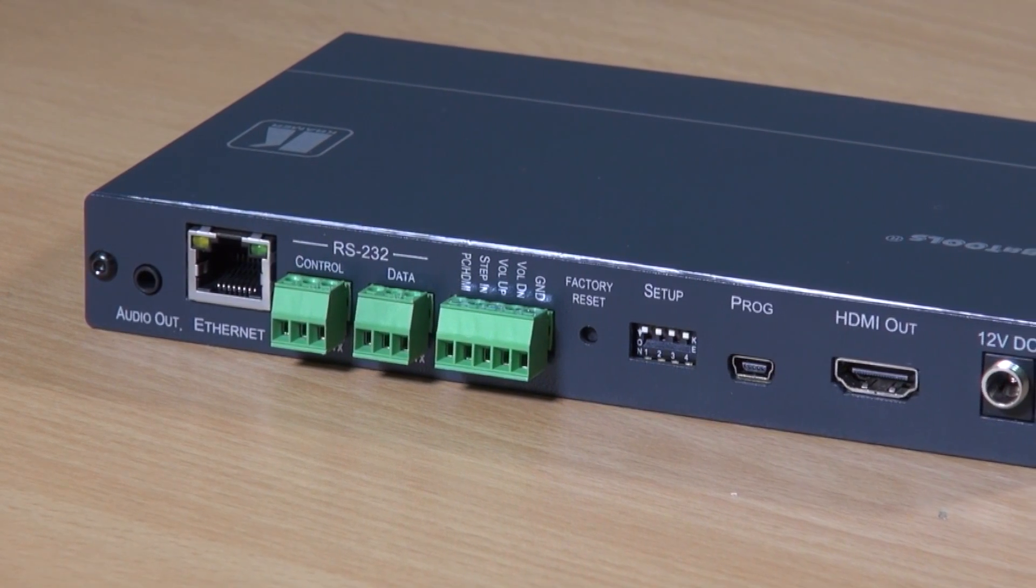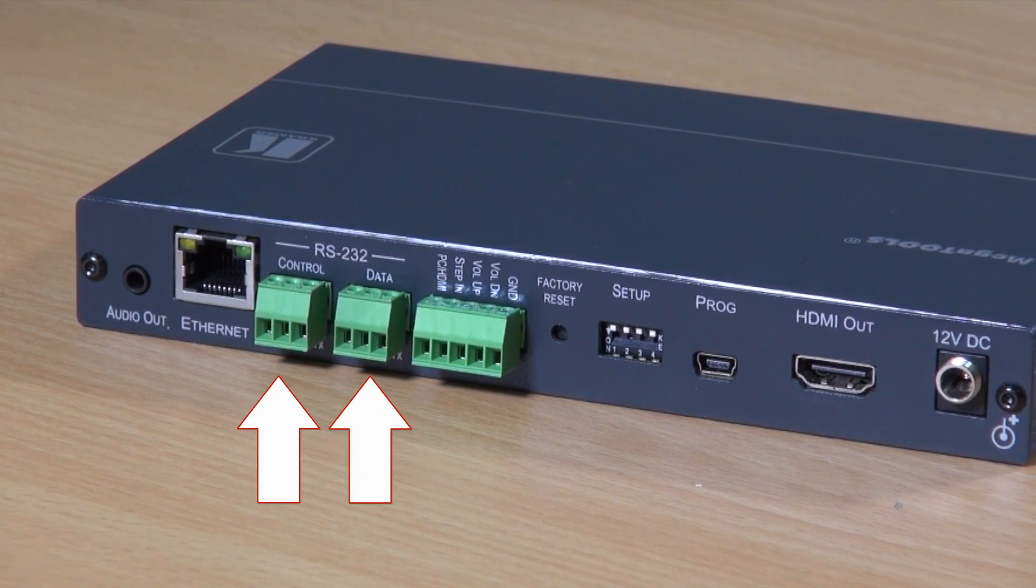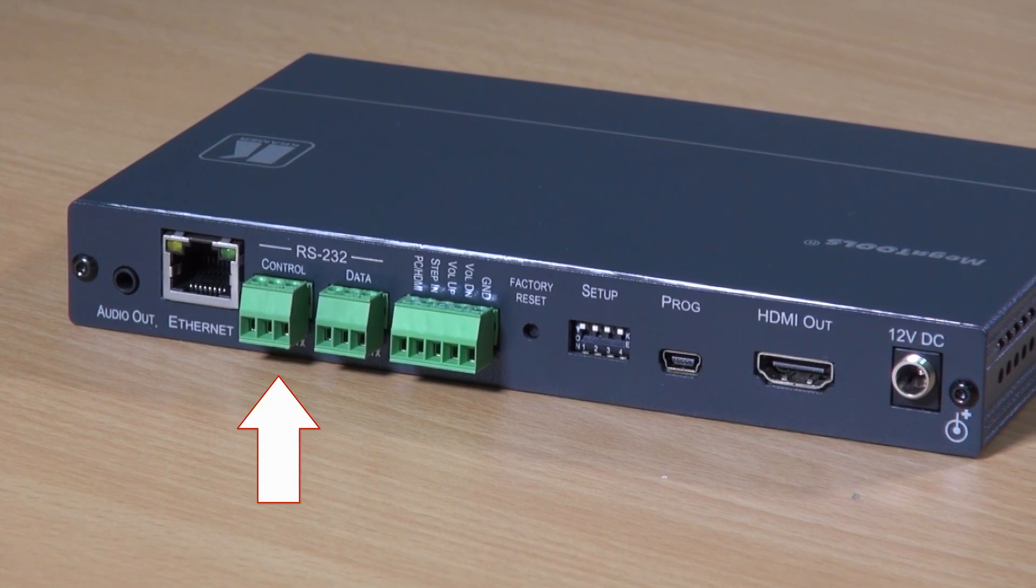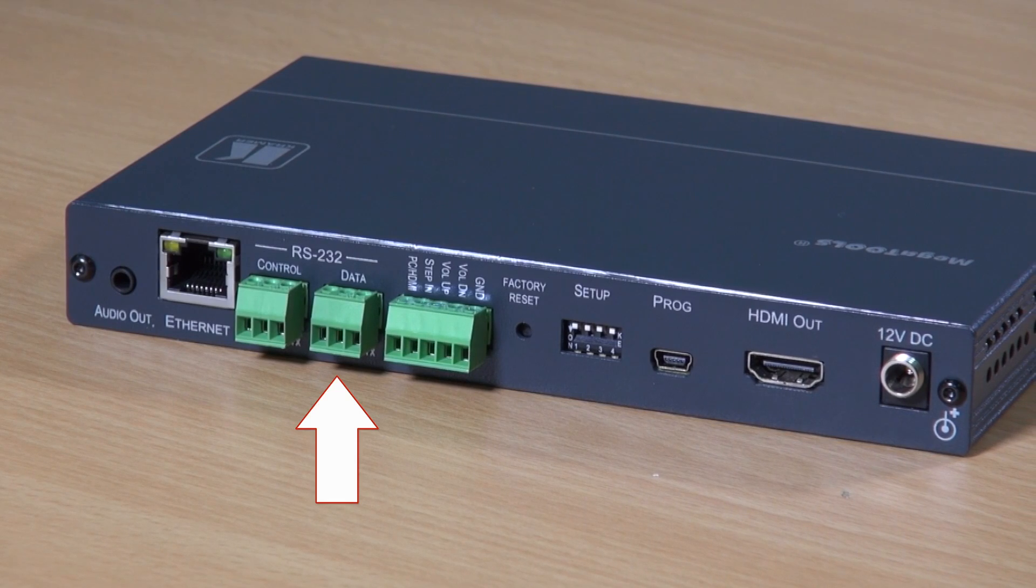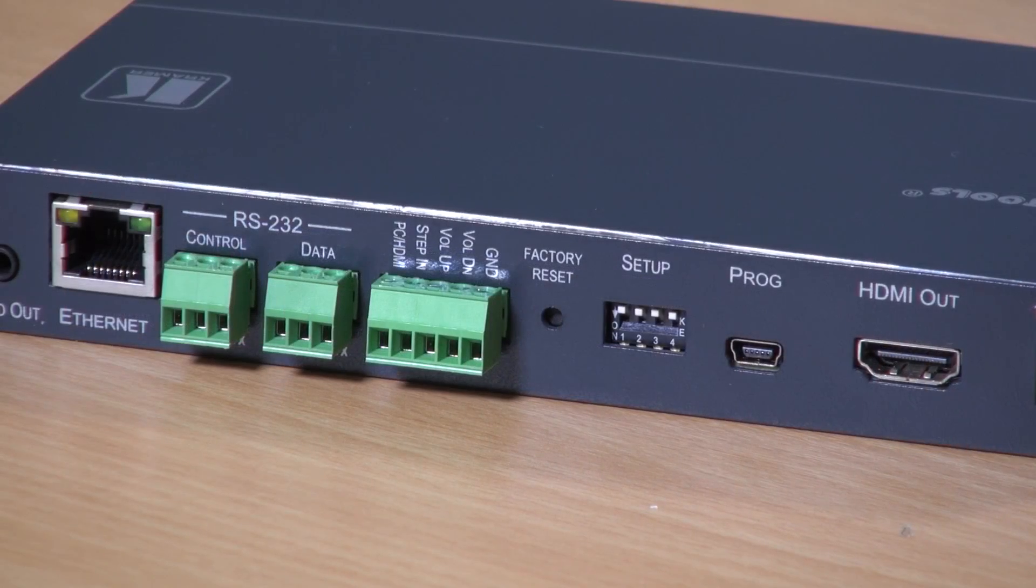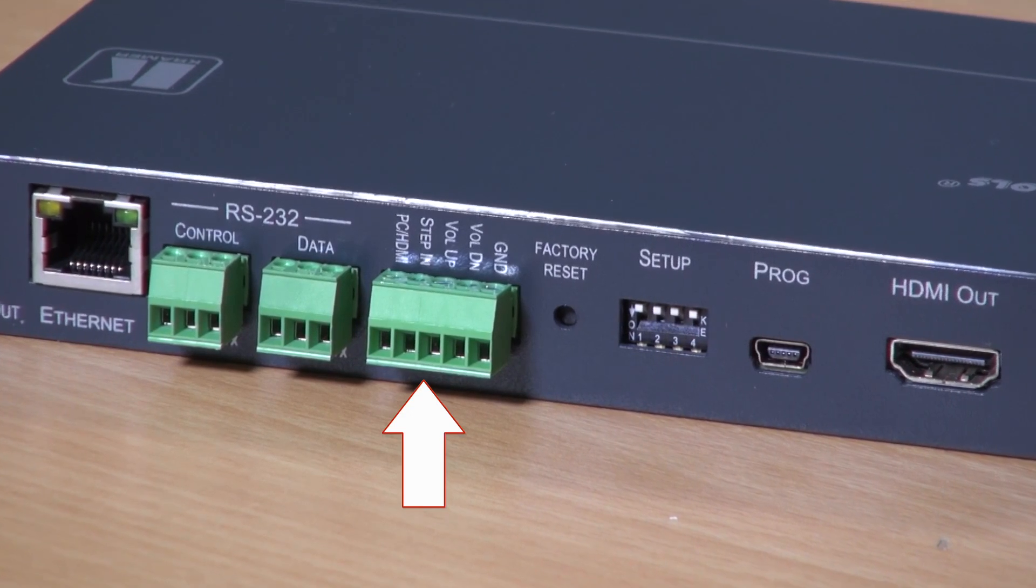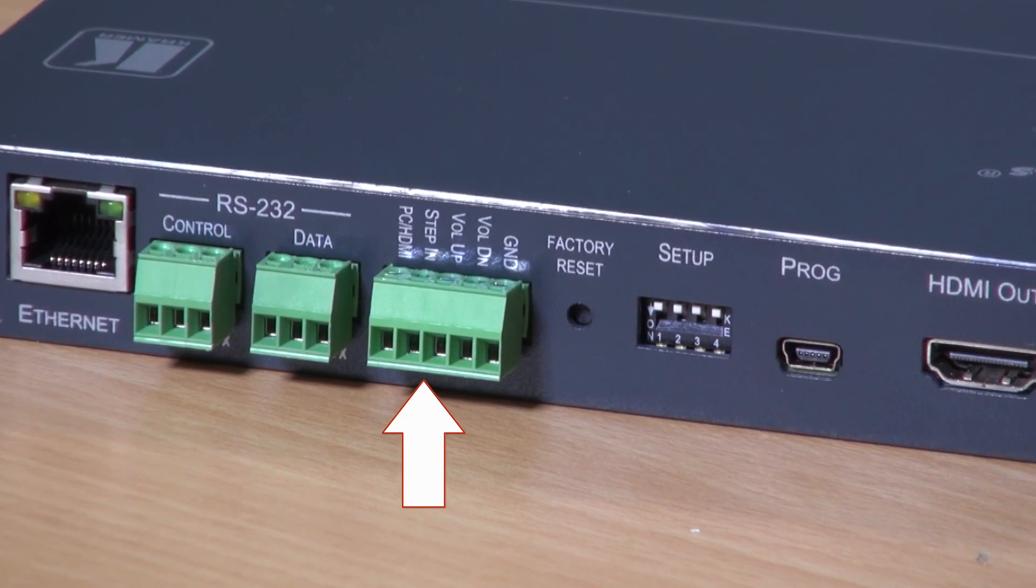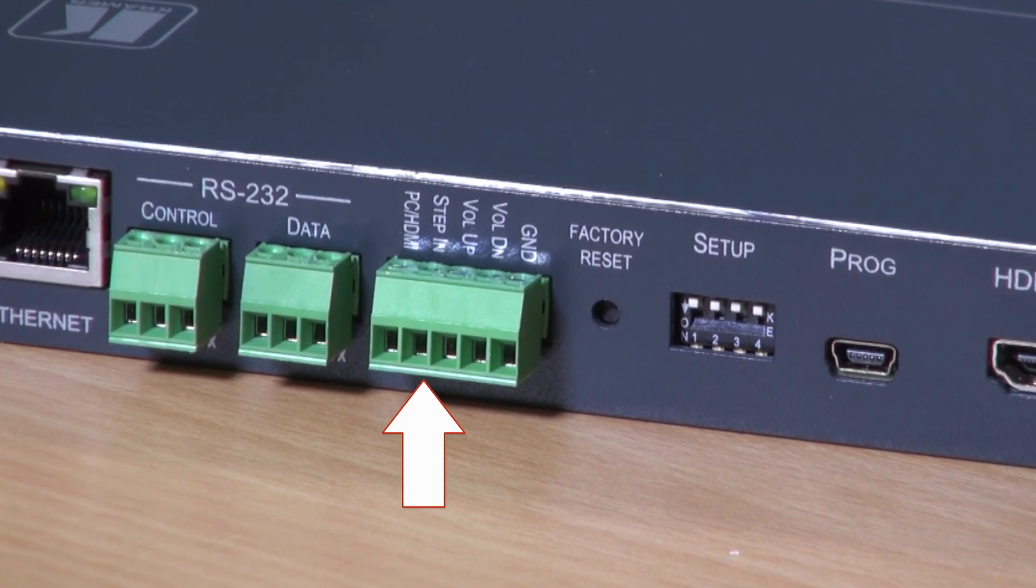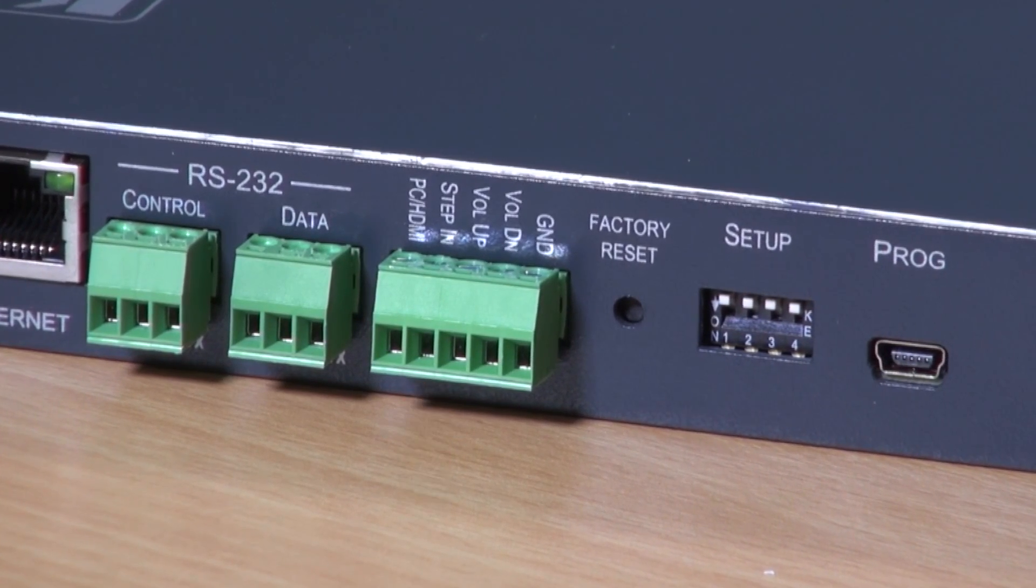We then have two RS-232 ports. The control port is for control of the VP429H2 and the data port is for control of other devices. The five pin terminal block gives the user the facility to cycle between the various inputs on the device, to adjust the volume, and to control the step-in functionality.